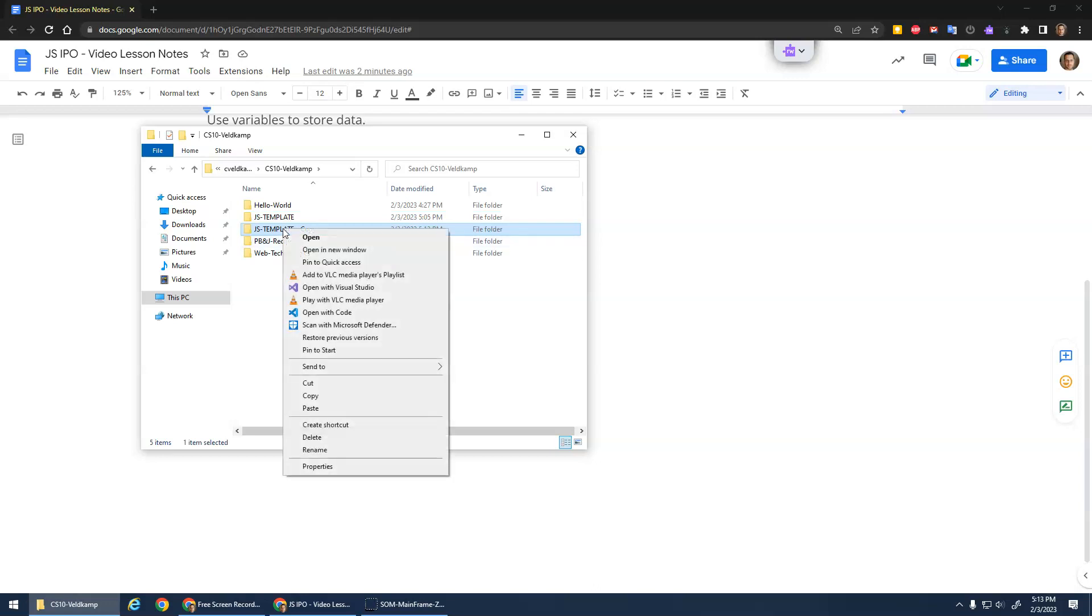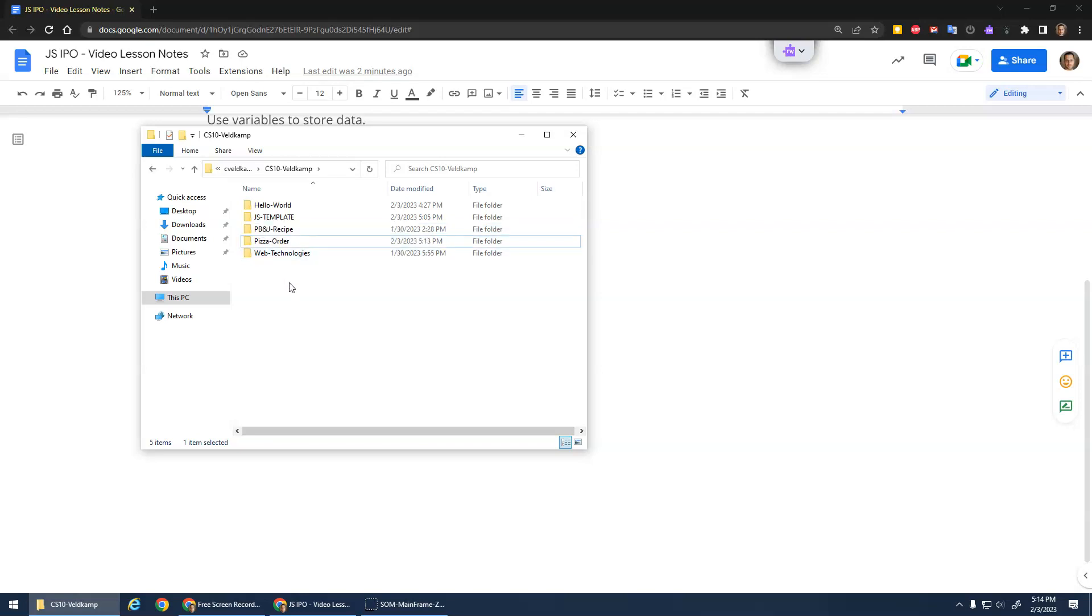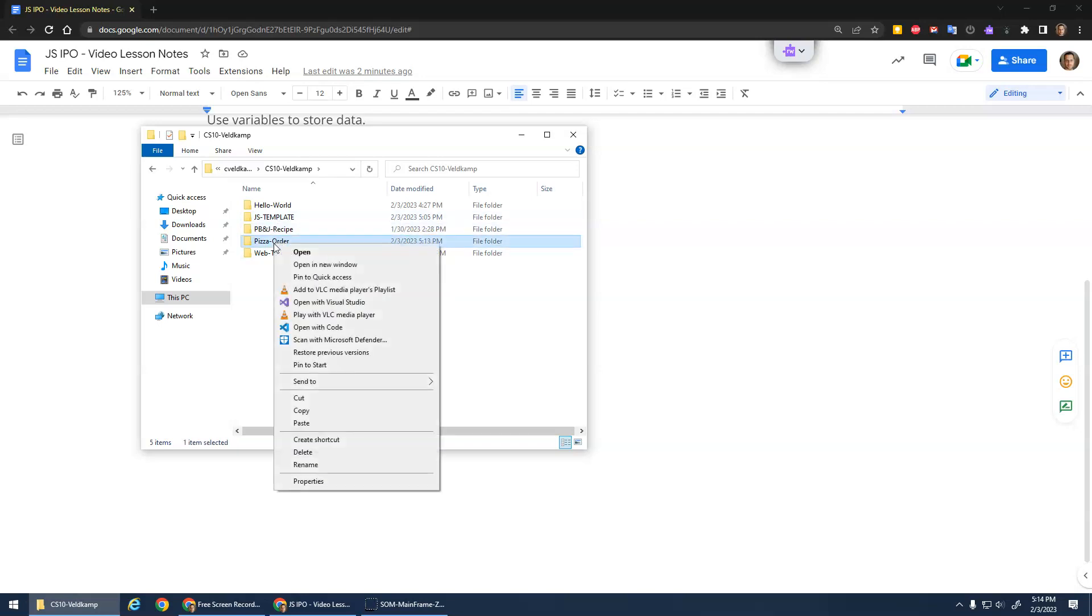Then if you right-click and say rename, we're going to rename it to pizza order. I don't like putting spaces in my file names and folder names because it can cause problems when you're programming. So I like to do hyphens or dashes. Let's right-click on this and open with Code.